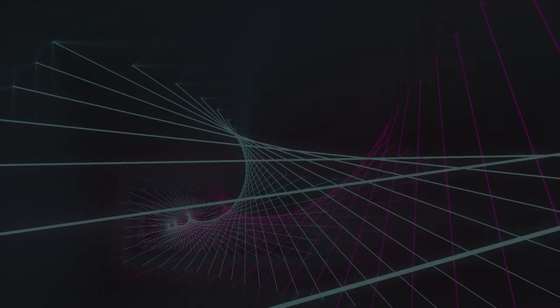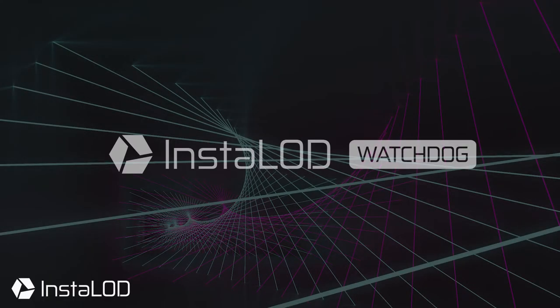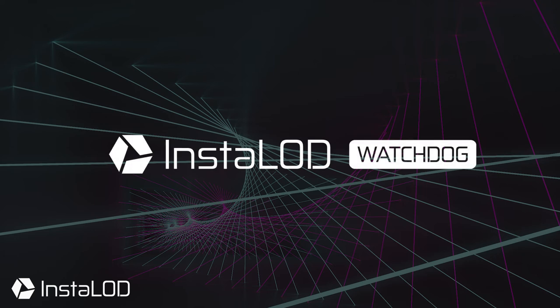Hey guys, this is Calvin from InstaLOD. In this video we are going to take a look at InstaLOD Watchdog, one of our brand new products from the InstaLOD 2020 update.